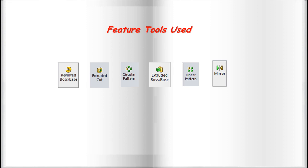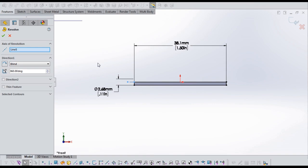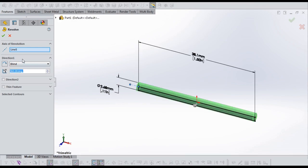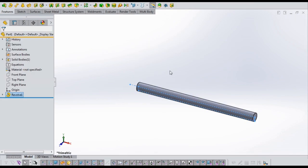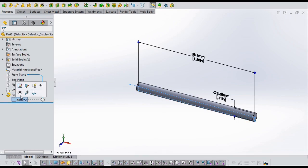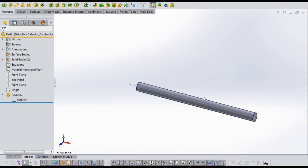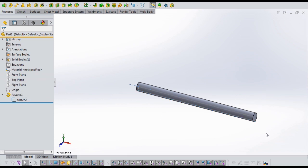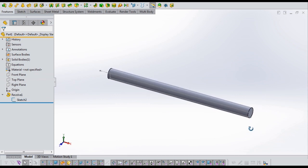These are the feature tools used in this 3D design. Now I initiate the Revolved Boss command to convert the sketch into a solid.